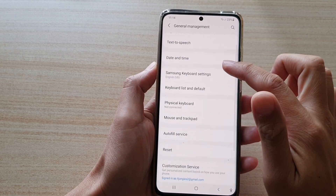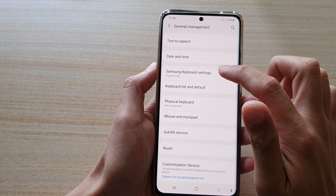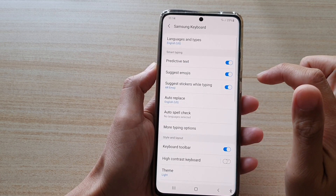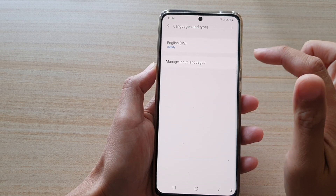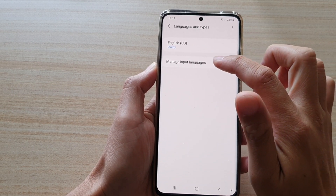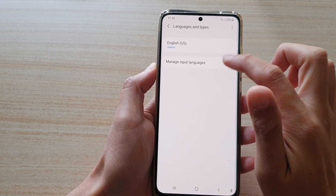Then go down and tap on Samsung keyboard settings. Next, tap on languages and types. Then tap on manage input languages.